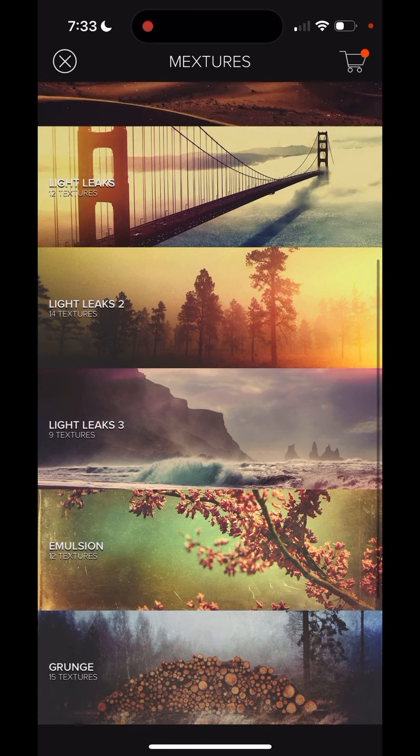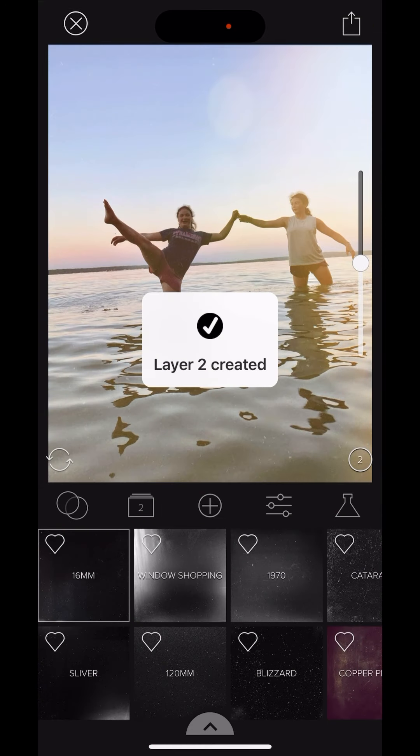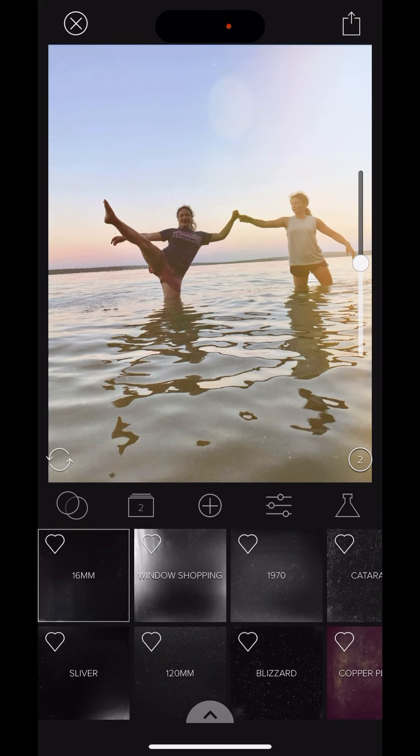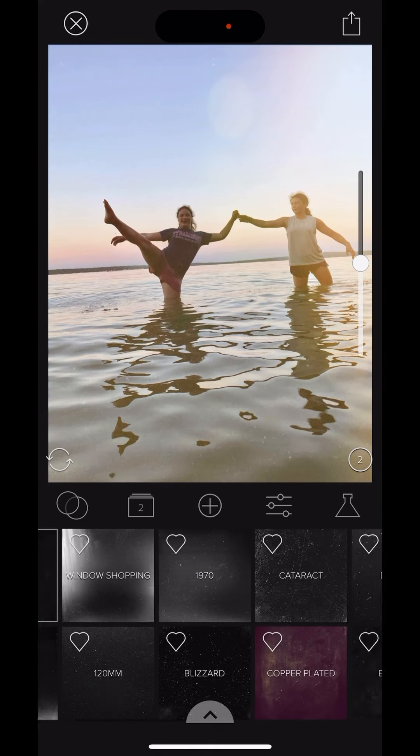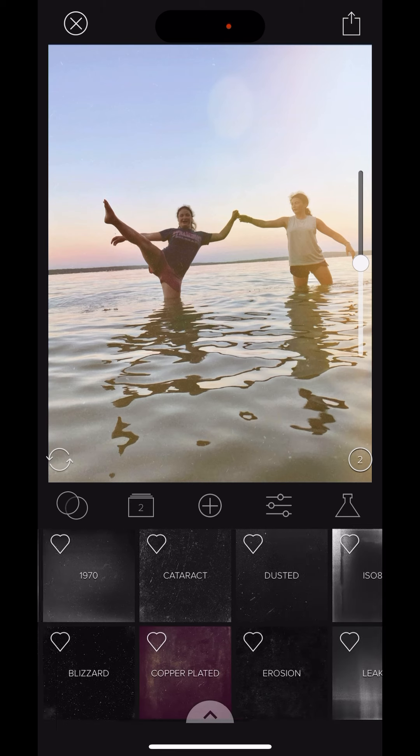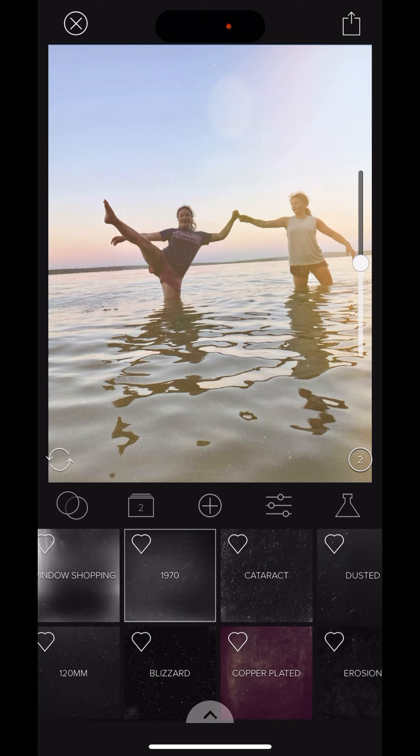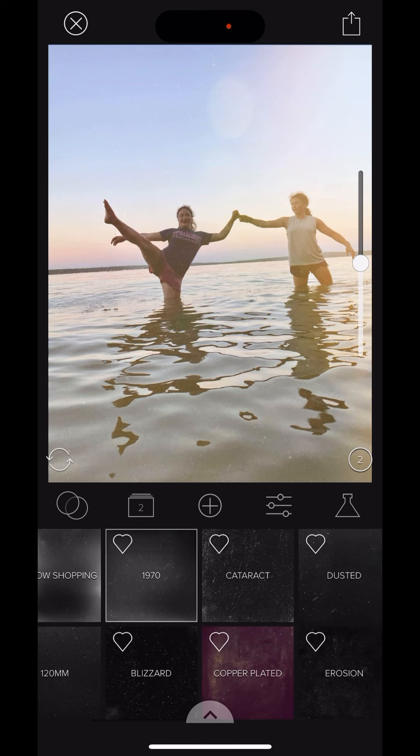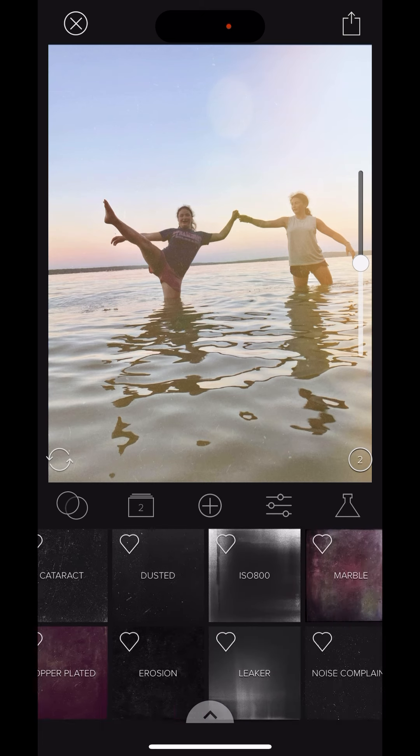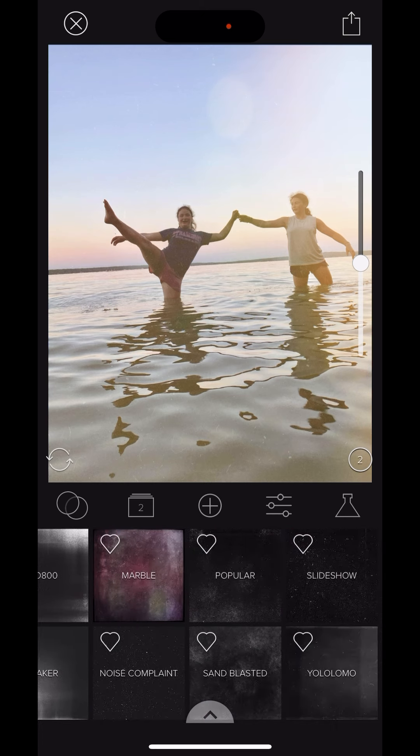And maybe over here I will try, let's see, let's try some grit and grain. So grit and grain is going to look like kind of scratched, dusty negatives. That's kind of a fun one. 1970. Okay.